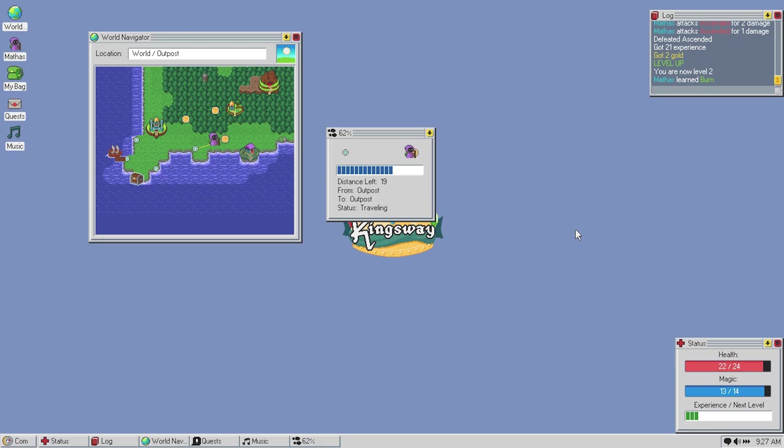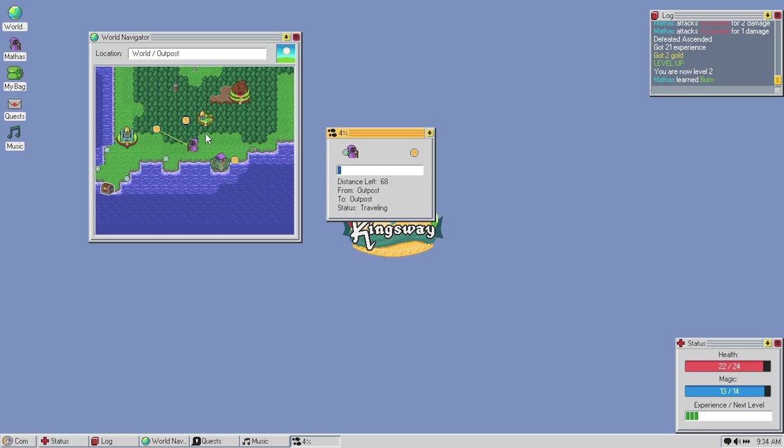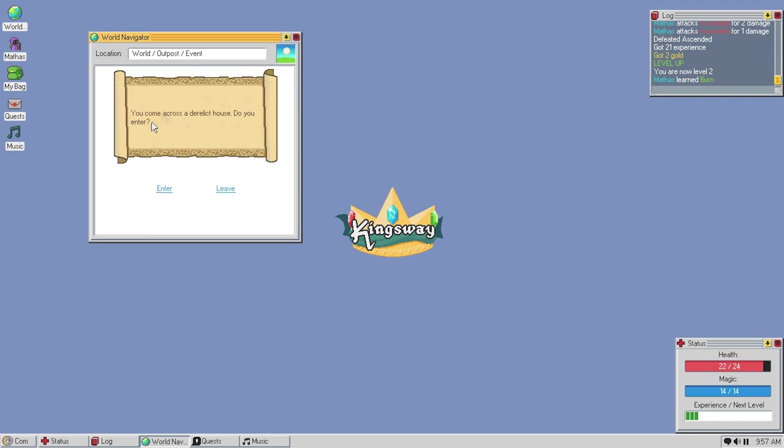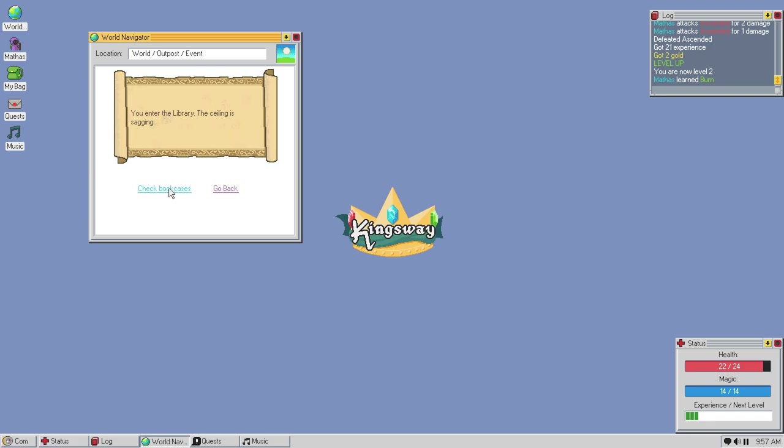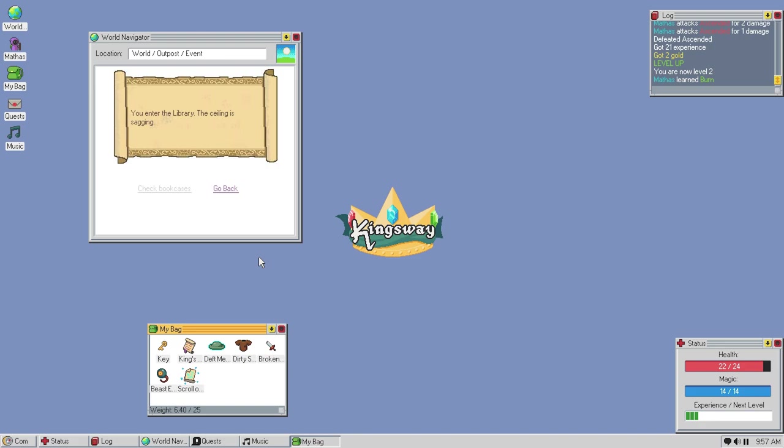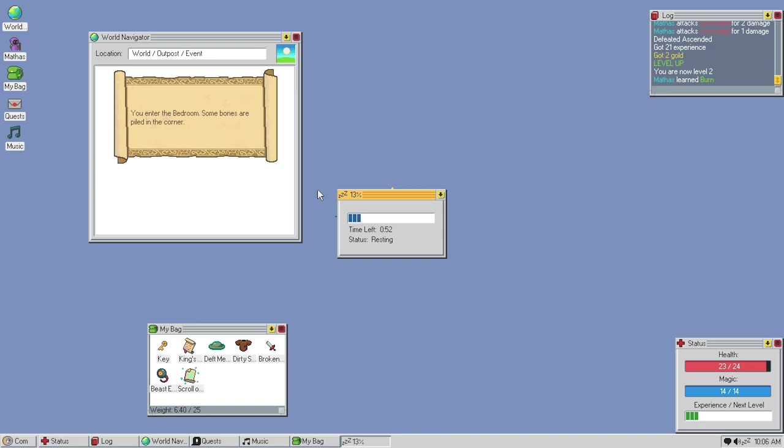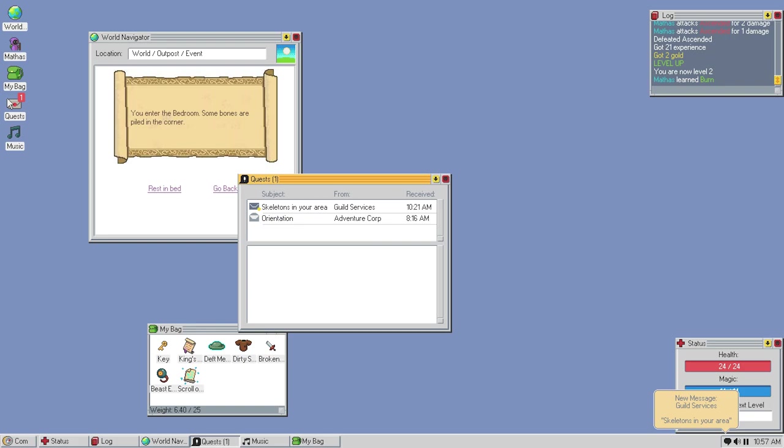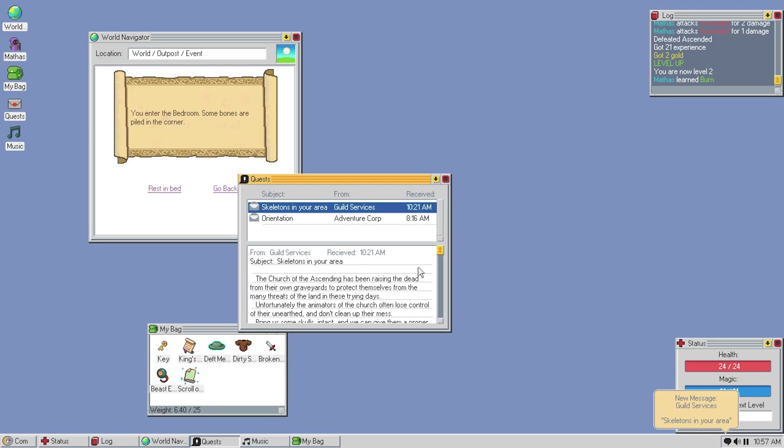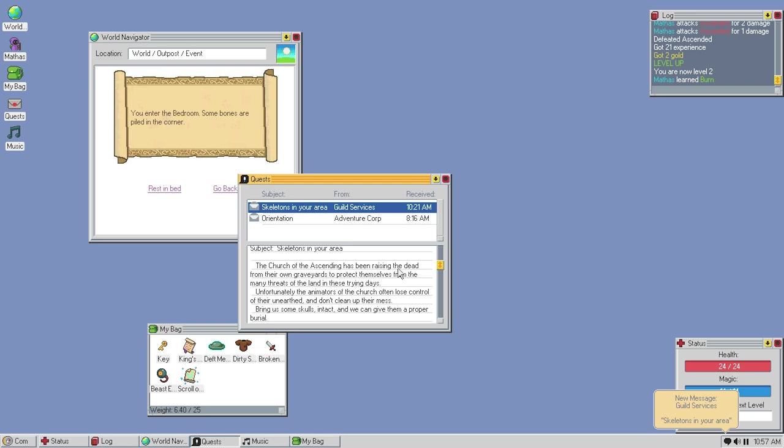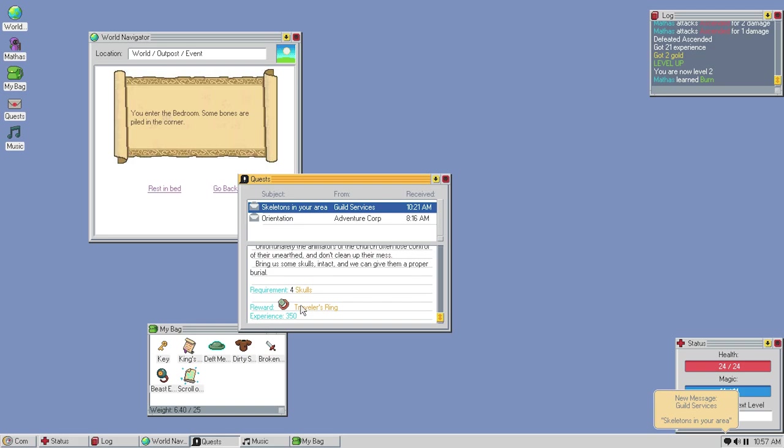Nothing here. Maybe we should head to the castle now. We've leveled up. We're walking through the forest. Safely. Come across a derelict house. Oh, hell yeah. Enter the derelict house. You stay in the entrance of the derelict house. There are silver rooms. Where do you go? The library. I'm a wizard, man. Give me spells. You're in the library. The ceiling is sagging. Check bookcases. Scroll of chill. Yo, dog. Chill. Homes. Alright. We'll go back. We'll go to the bedroom. We'll rest in the bed. Why not? There are skeletons in your area. The Church of Ascending has been raising the dead from their own graveyards to protect themselves from the many threats of the land in these trying days. Unfortunately, the animators of the church also lose control. All of their unearthed and don't clean up their mess. Bring us some skulls intact and we can give you a proper burial. Sweet. We get a ring. Some money.